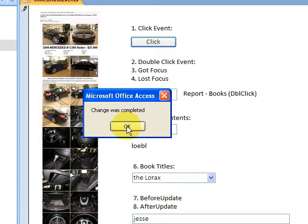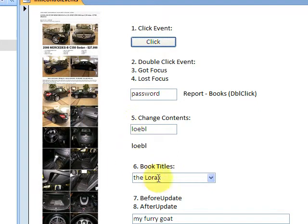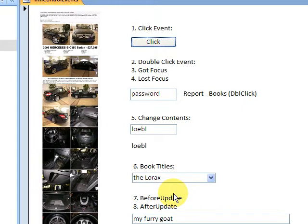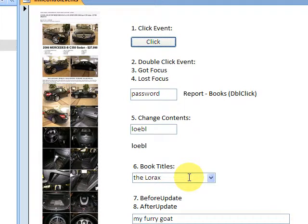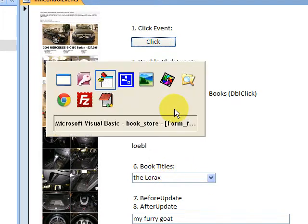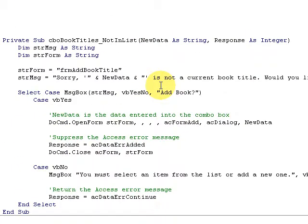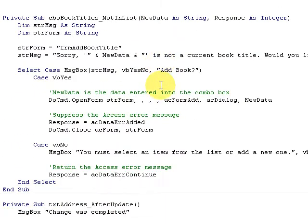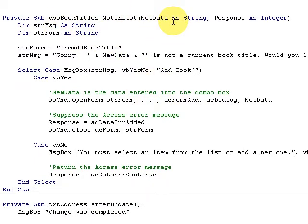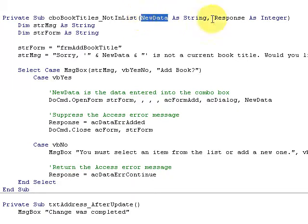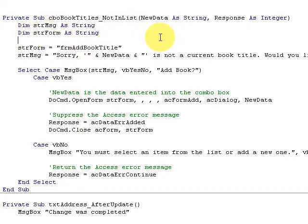All right, then I move on to the next record. Now a very important event - Not In List event. The Not In List event has a wide variety of keywords. Most important: NewData as String, Response as Integer. This is really, really important to make your application very professional.